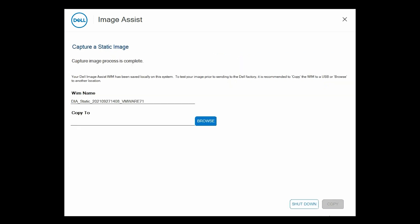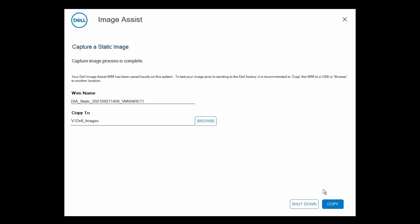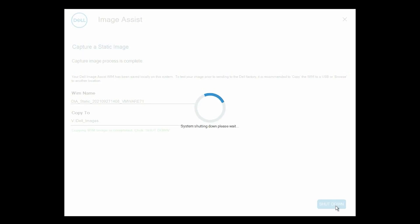The static image is captured. Click Browse, select a folder, and click Copy to save the WIM file to a USB drive or to another location. To detect the image automatically while restoring the image, save the static image in the Dell Images folder. Note the path where the file is saved, and click Shut Down to turn off the system.